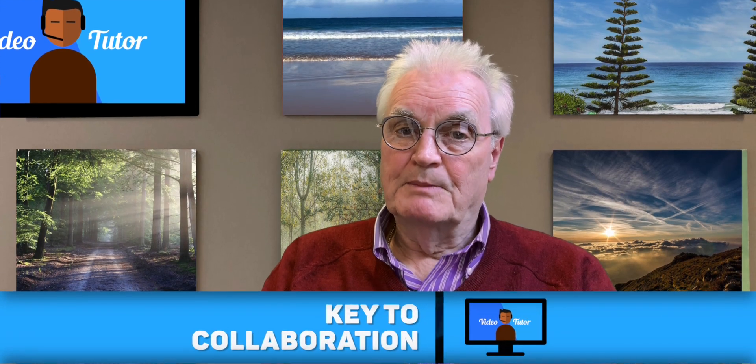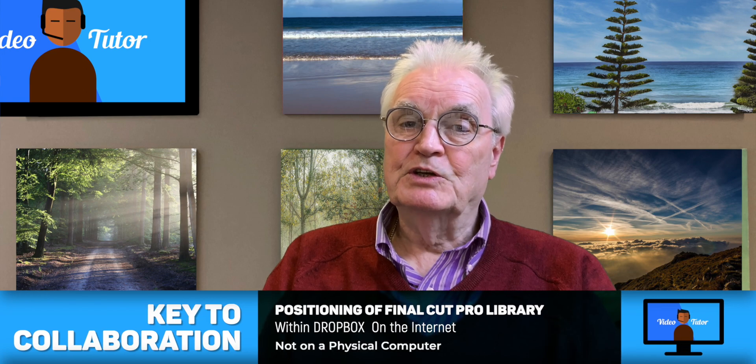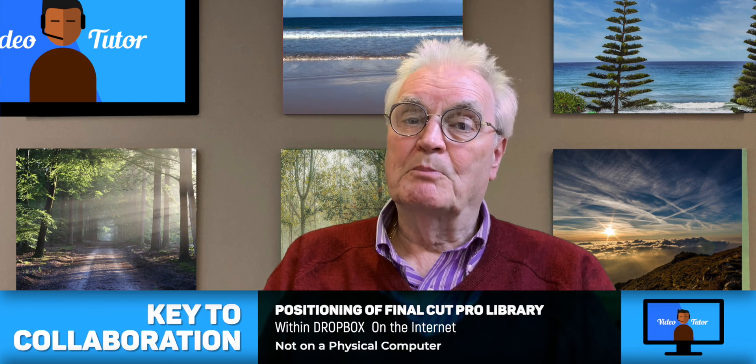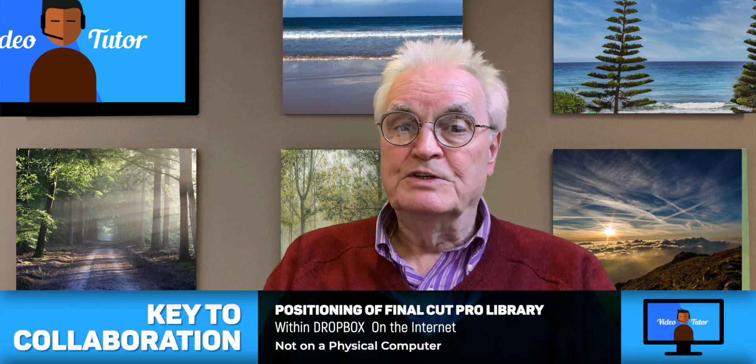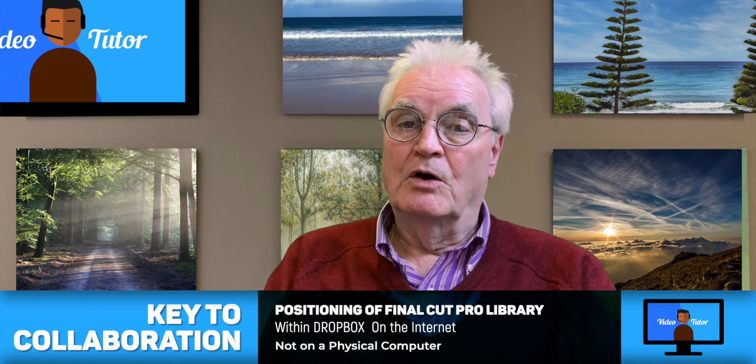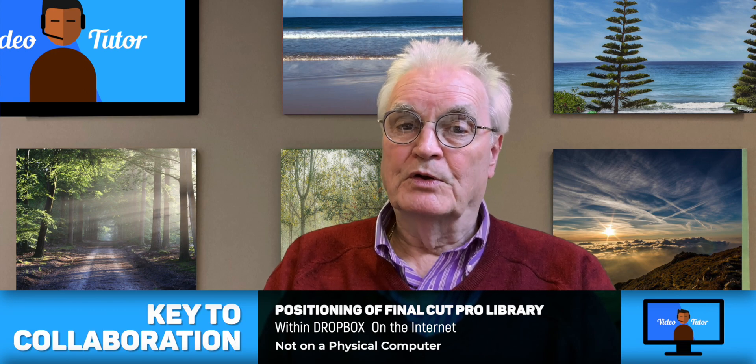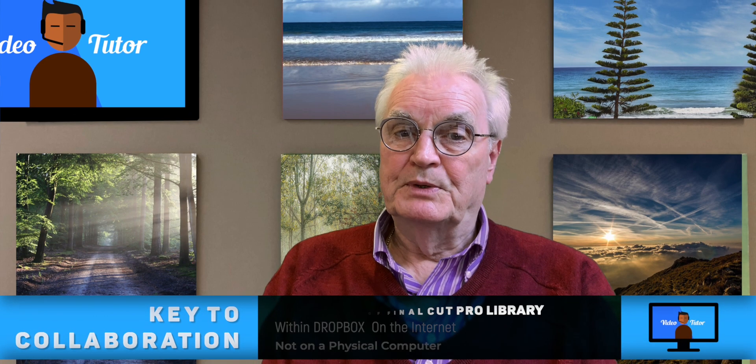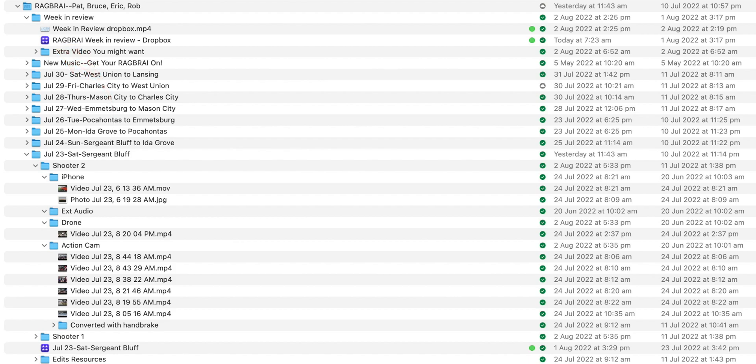The key to the collaboration is the positioning of the Final Cut Pro library within Dropbox on the internet and not on a physical computer. This allows the project to be viewed and edited from any location without having to be uploaded or downloaded because it's live on the internet at all times. It's just as if the computers are on the same network, in the same office, in the same city.